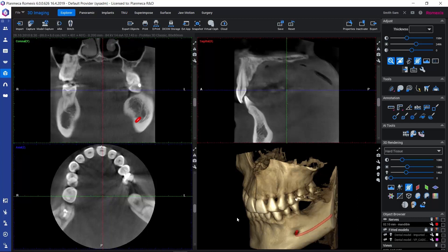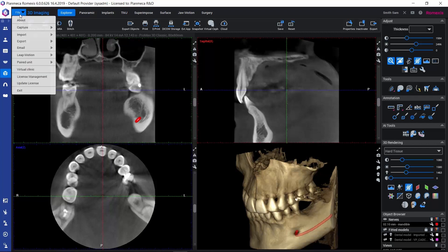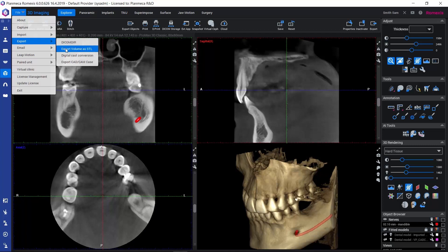First, let's open the 3D volume, and then let's go to the file menu that you can find here on the upper left corner of the screen. Let's open the file menu, go to Export, and select Export Volume as STL.